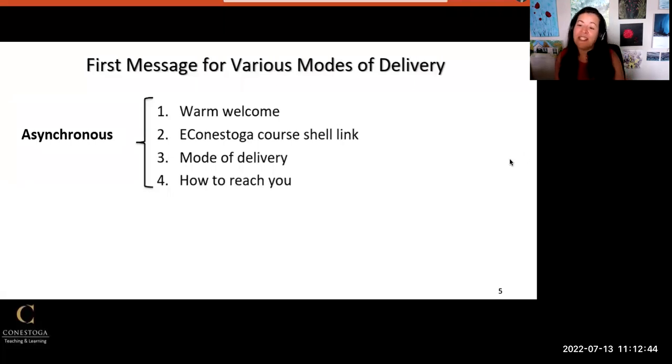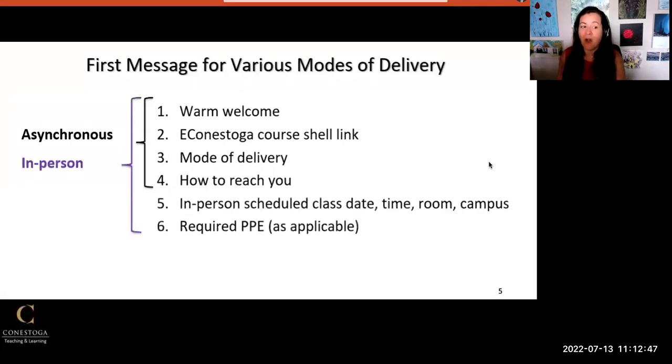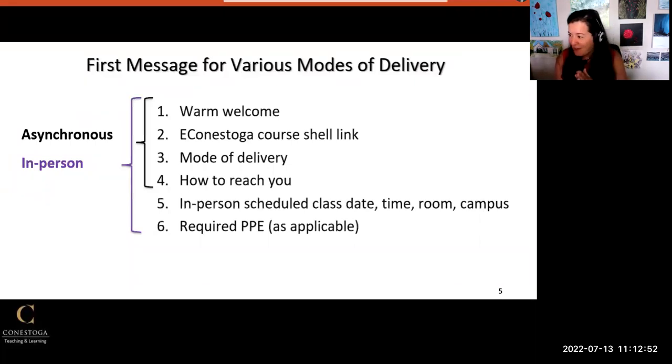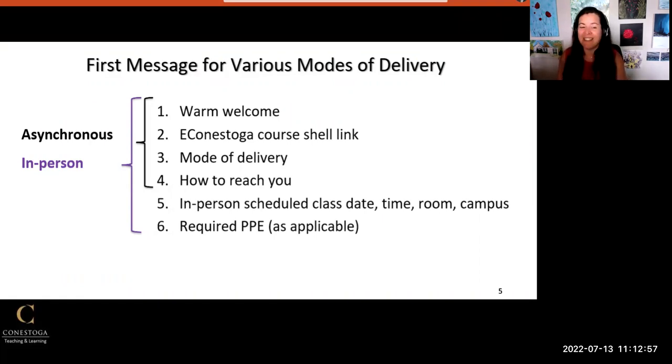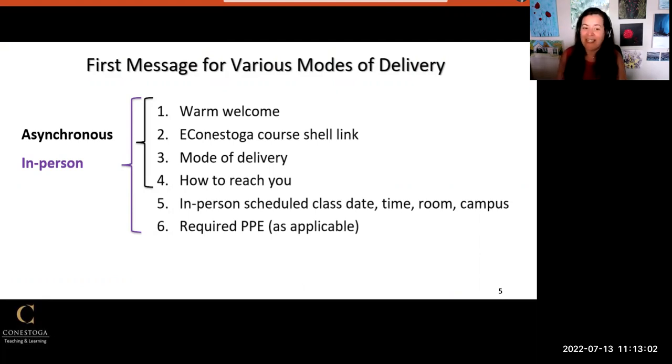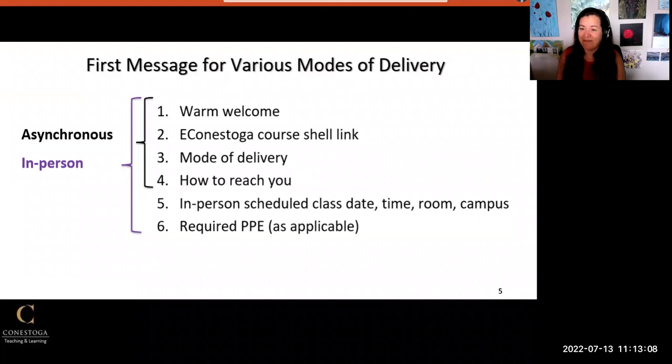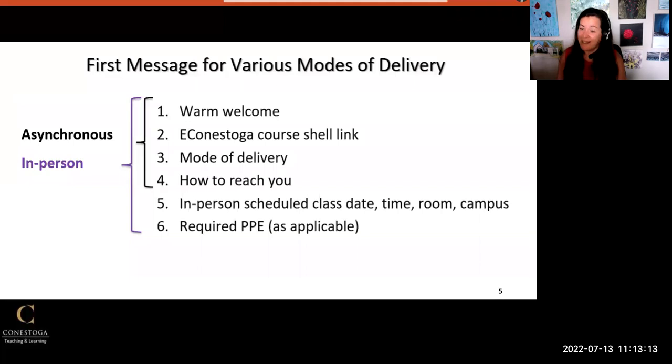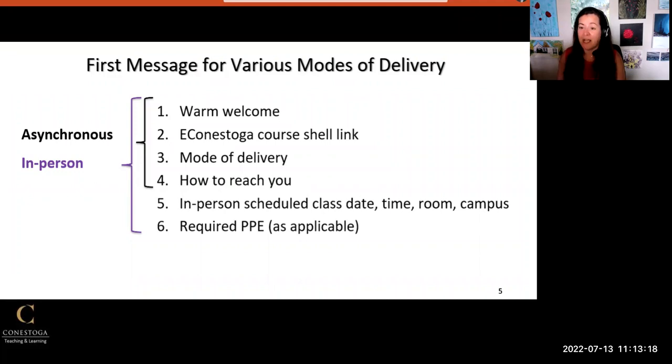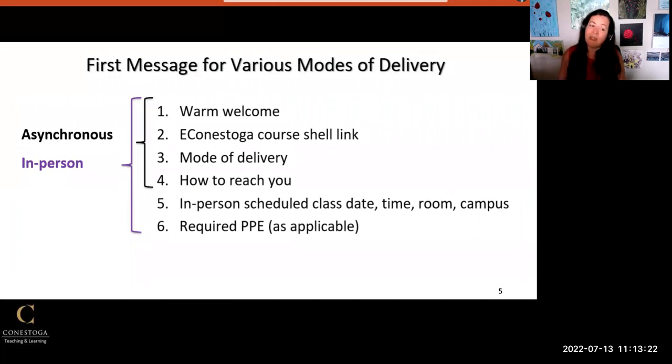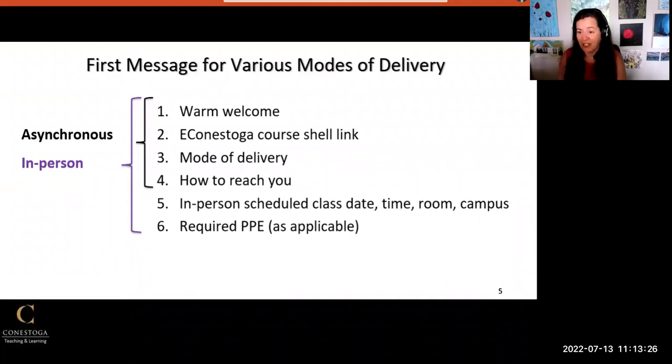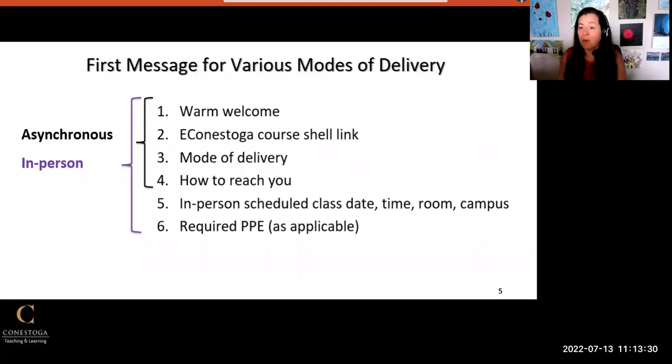If you're teaching a course that is fully or partly on campus, you will want to include all the information I already spoke about, as well as some more information. Crucially, add the in-person scheduled class date, time, room, and campus. It's a good idea to check and double-check this information in the employee portal timetable a few times before class in case it changes. You may also want to add a statement about required classroom personal protection equipment if applicable. Be clear that appropriate PPE must be worn correctly at all times for students to be able to participate in class.